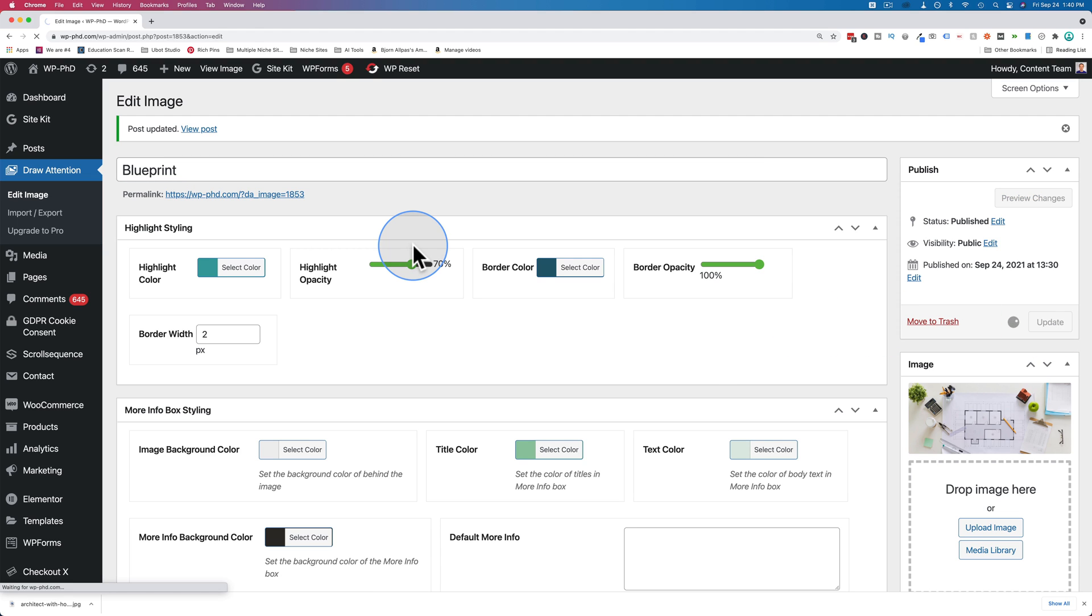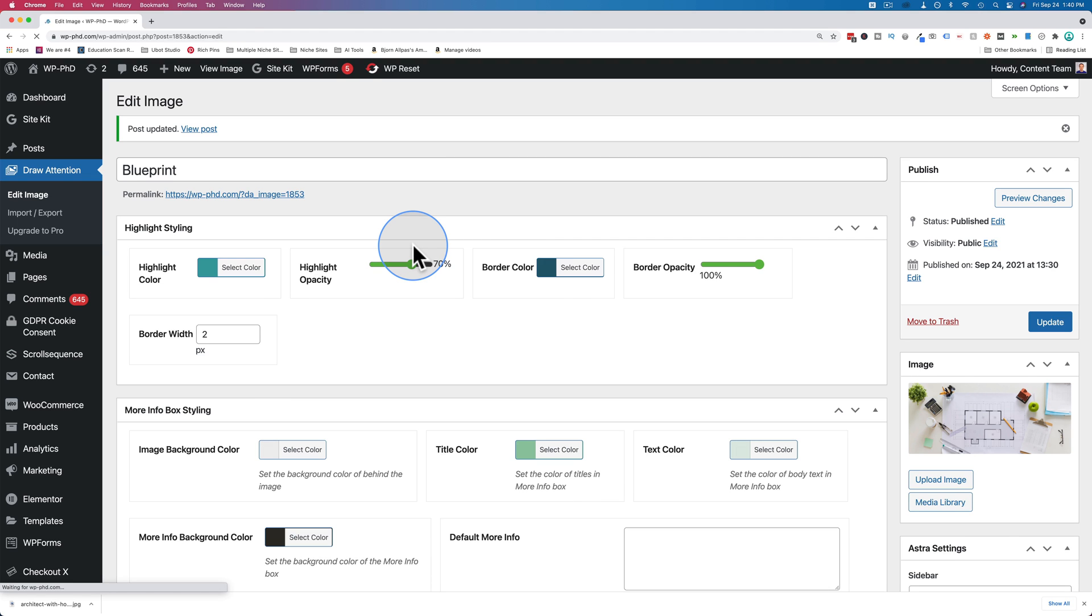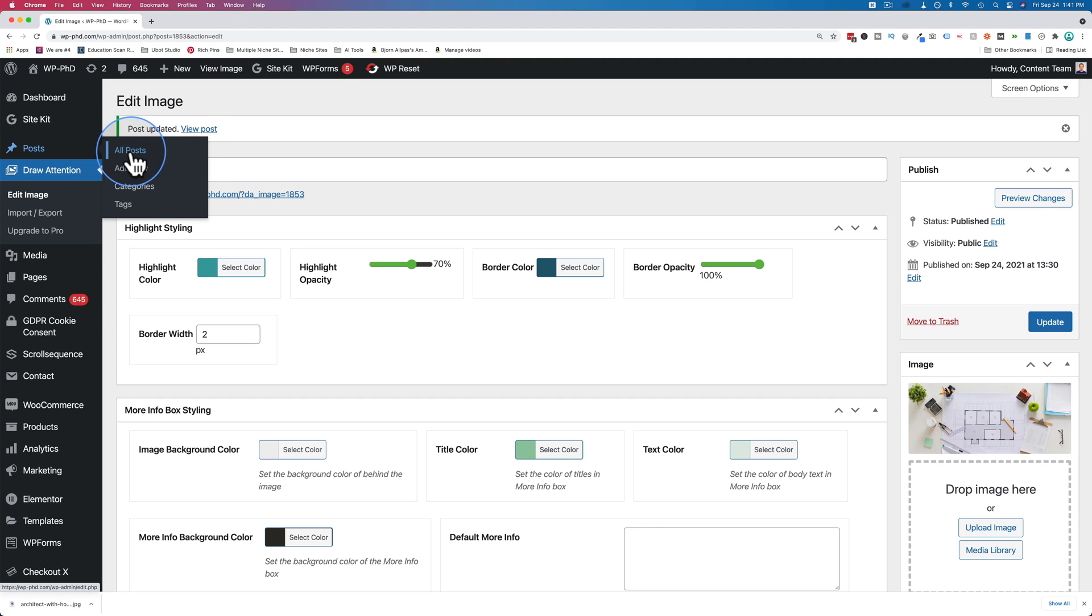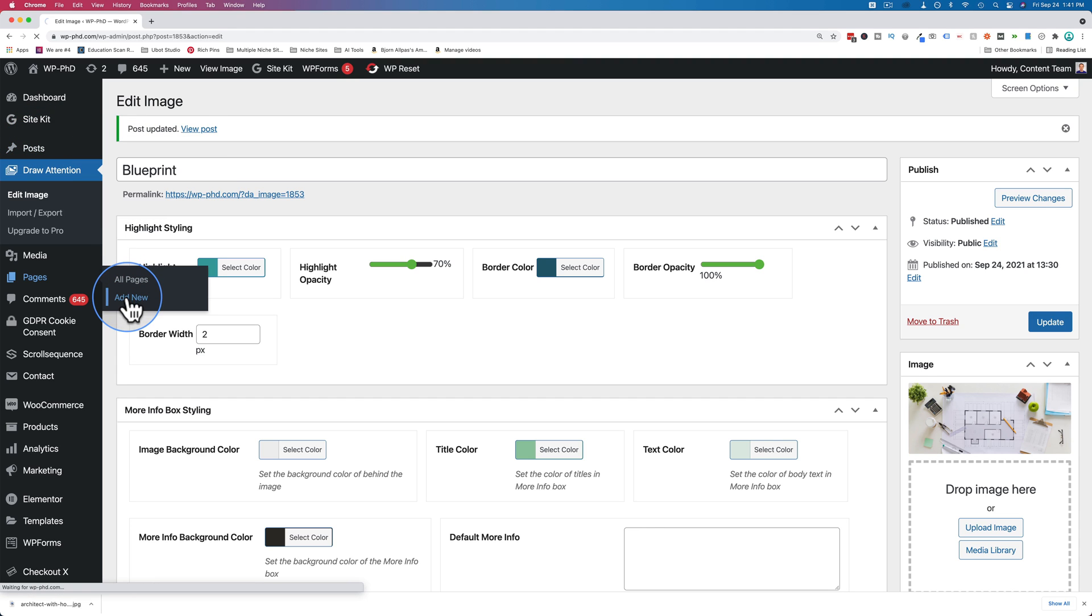But like I was saying, anywhere where you can add shortcodes, you can add this image map now. That means Gutenberg, that means Elementor, that means any page builder that has shortcode functionality.